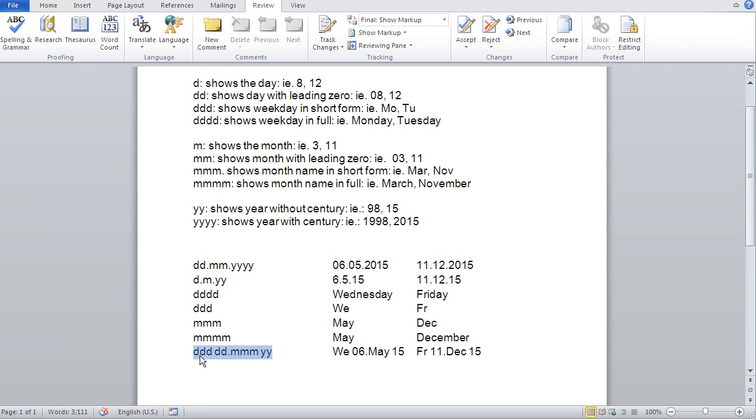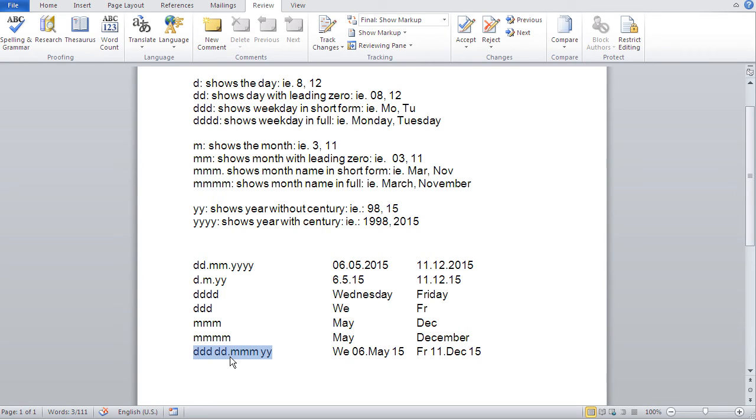For instance, if I do DDD, then DD.MM.4Y. And as you see, the connection between those diverse building blocks, you could use a dot. You could use anything else. It doesn't matter. You can use spaces. It doesn't matter.